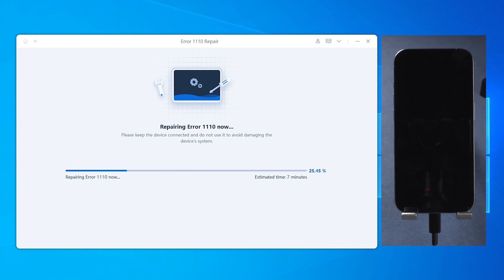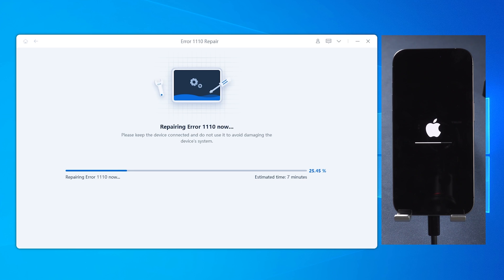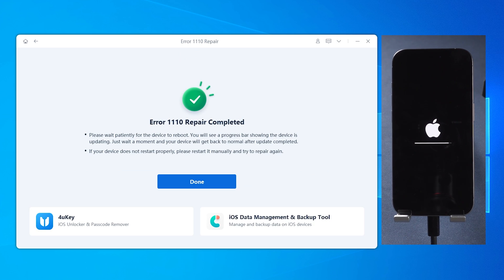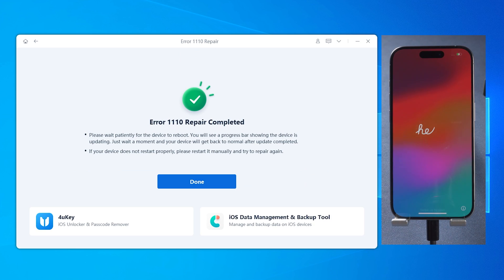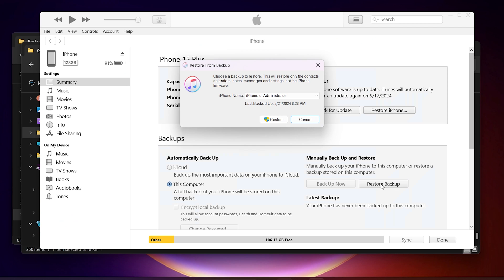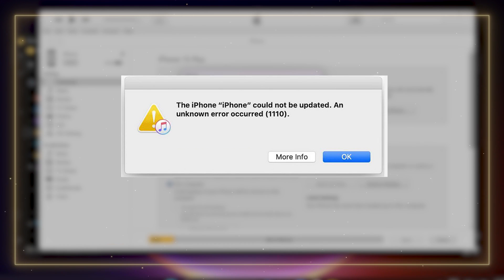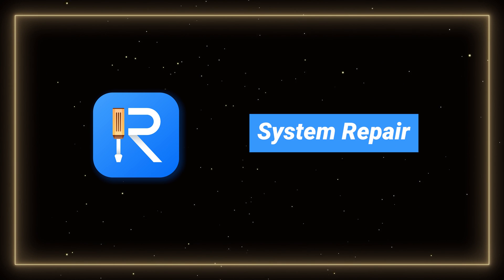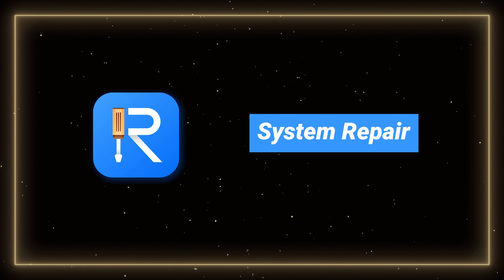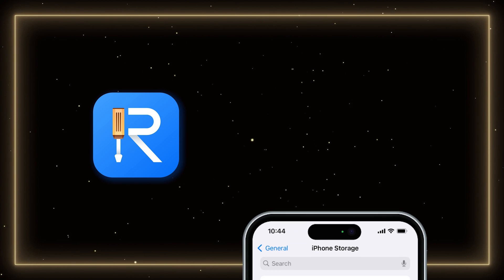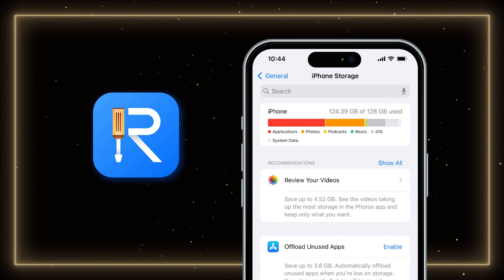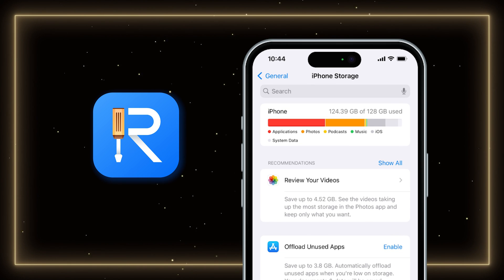After a while, your device will be back to its normal state and the error will be fixed on your phone. If your phone gets stuck during the update or data restore process after the error code appears and you want to retry the update, you need to use ReiBoot to repair the system and safely get out of the situation without data loss. Then try deleting some files to free up at least 15 GB to make room for the update.